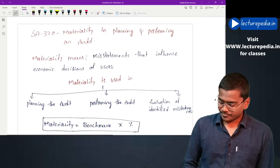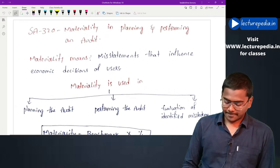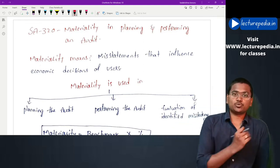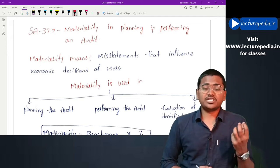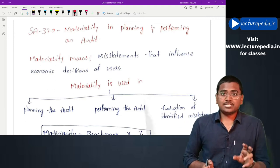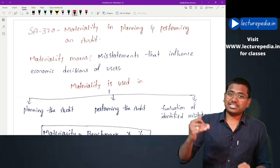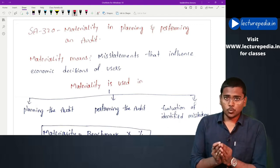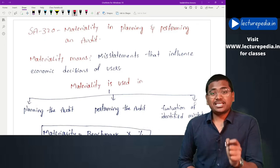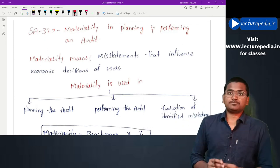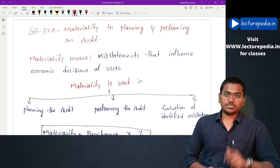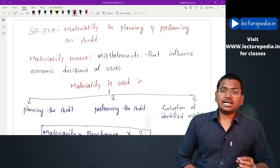First of all, let us understand the concept of materiality. Materiality cannot be defined individually; you have to understand the definition of materiality in relation to some other item. Materiality in relation to misstatements can be defined as follows: any misstatements which will affect the decision making of users will be known as material misstatements. That is the understanding of materiality in relation to misstatements.